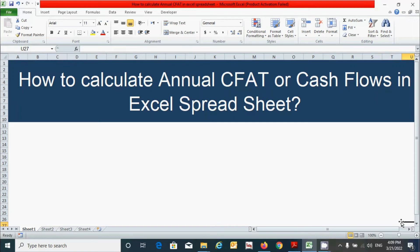How to calculate annual CFAT, or cash flows after tax, in an Excel spreadsheet? We will learn in this video. Let's get started.